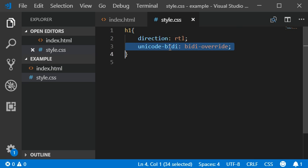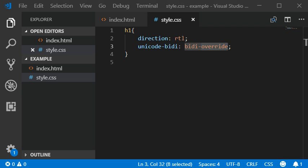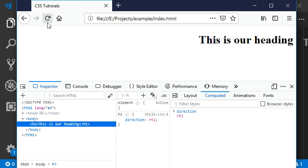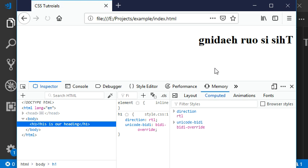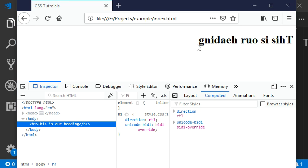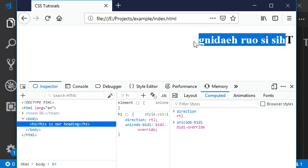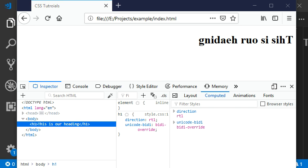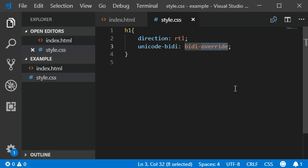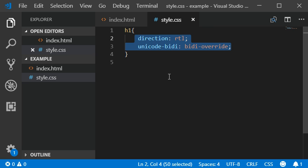You can also use unicode BIDI to flip the text in a mirror way. Now I'm going to add some shadows here, some text shadows.